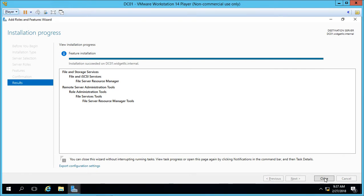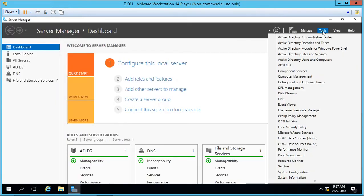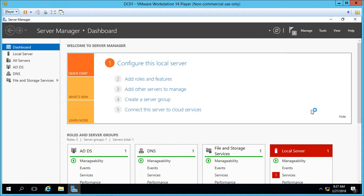It's all installed. Let's go ahead and close and then go to Tools and then we're going to go to File Server Resource Manager from the menu.